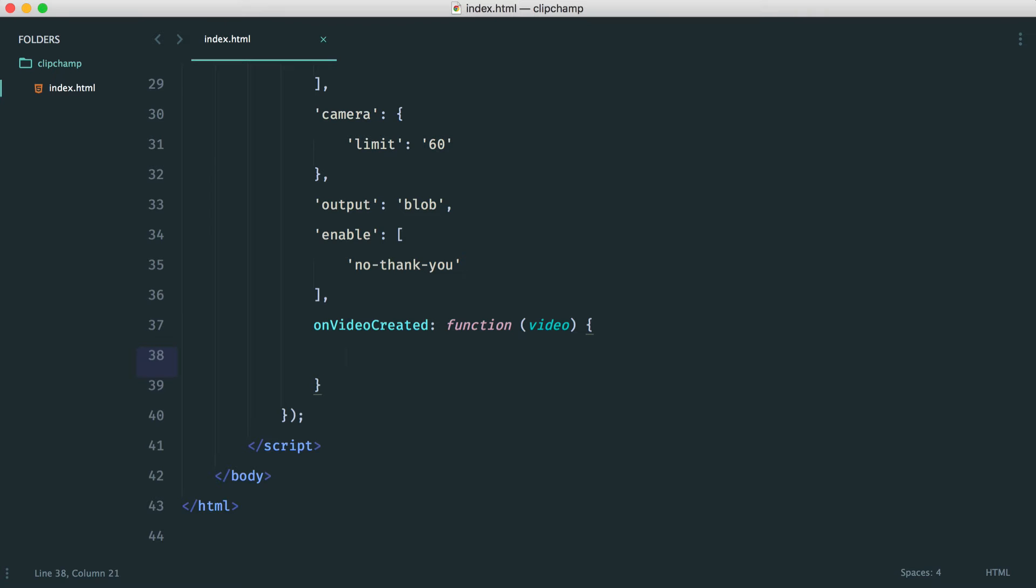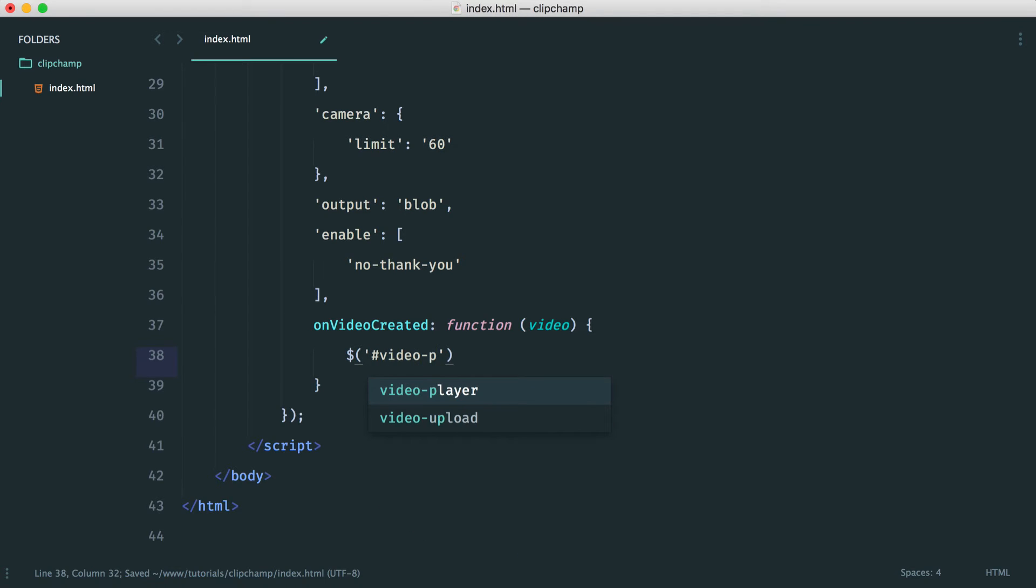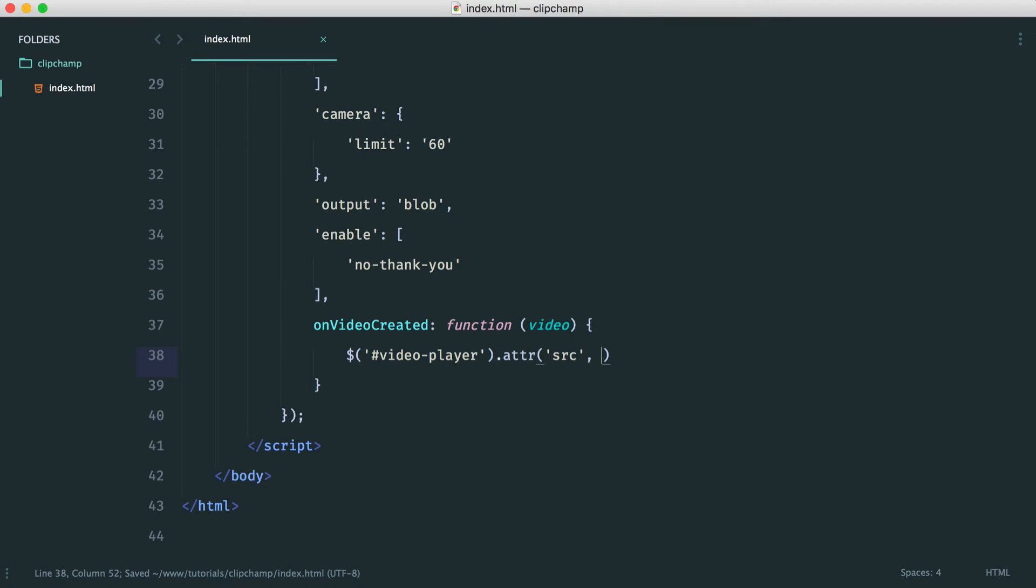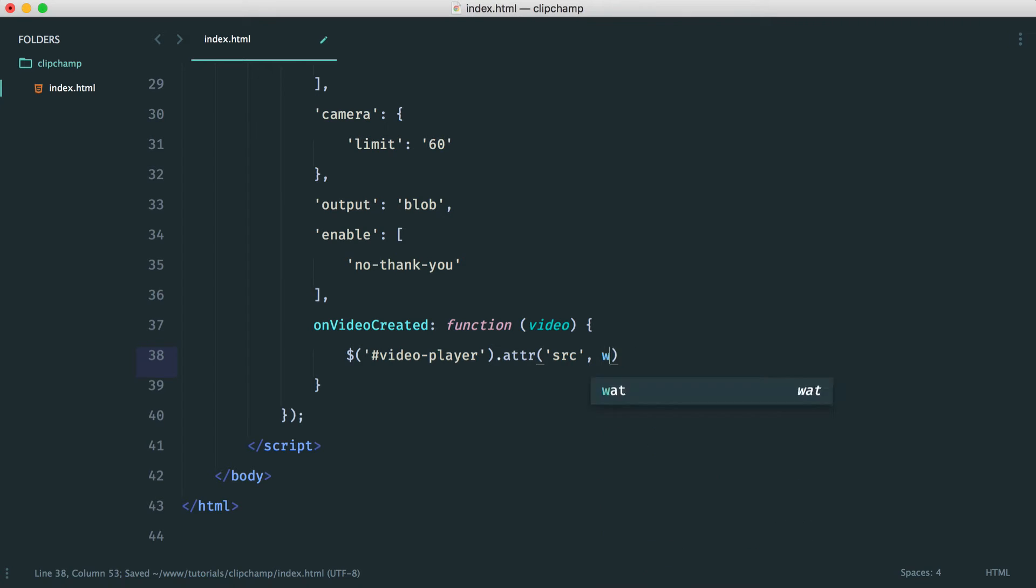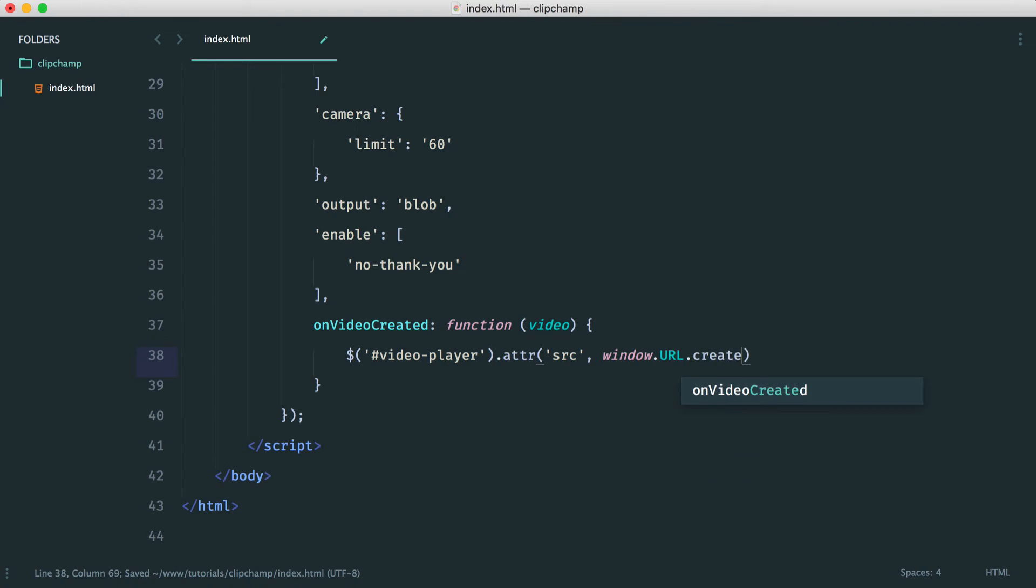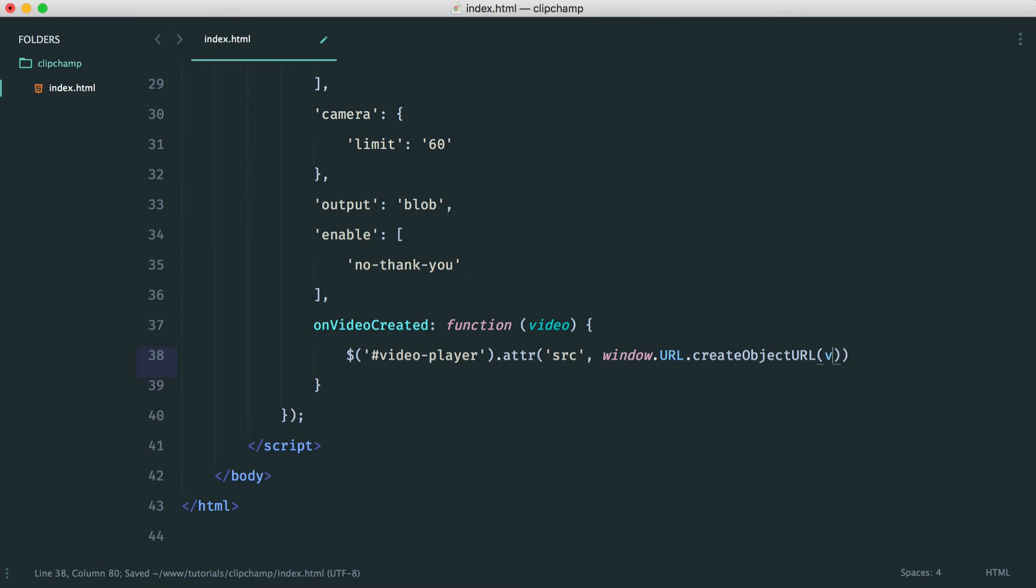Of course, you can use that, then send it off to your back end. In the project we're going to do in the next section, we're going to look at exactly how we do that. Let's target our video player and change the source attribute. We can't just say video. What we want to do is say window URL, create object URL, and we just pass that file into there or that blob. And that is it.